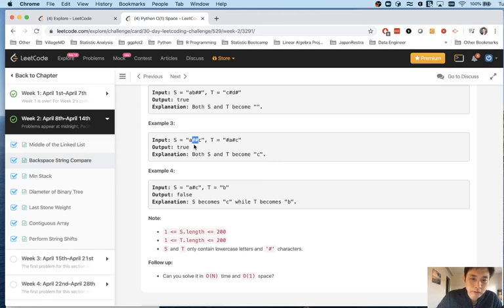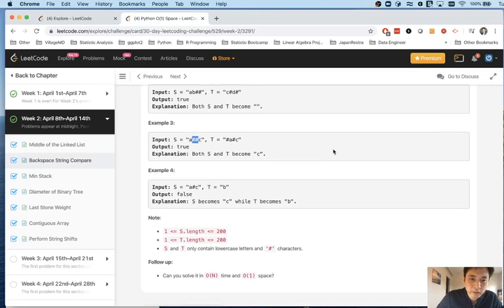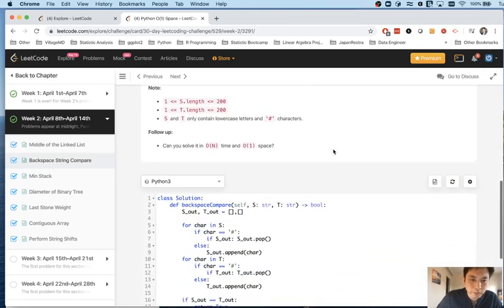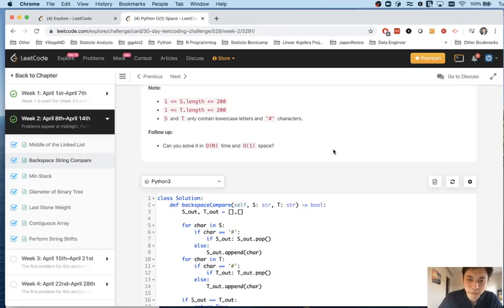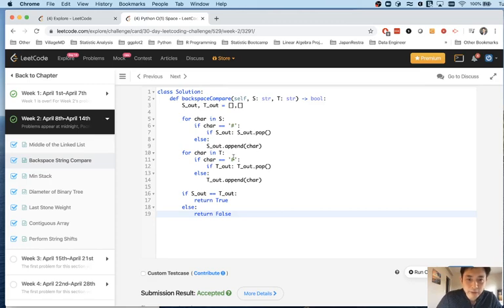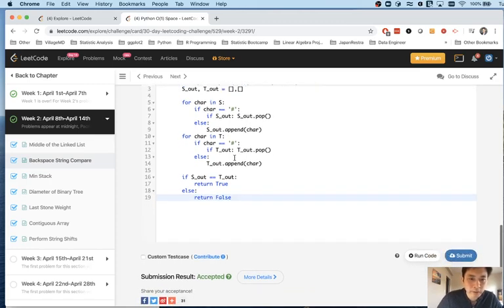I'm going to save that for another video because it's a lot harder to explain and it's even harder for me to understand. So we'll save that for next video. For now, this gets accepted and it's a perfectly fine solution. Alright then.